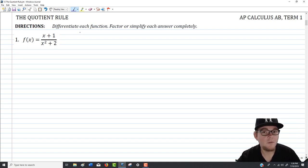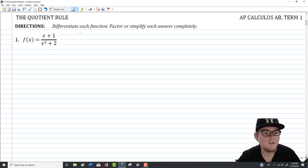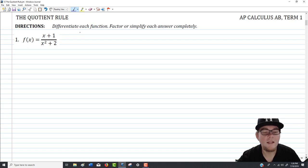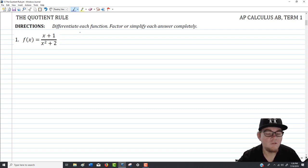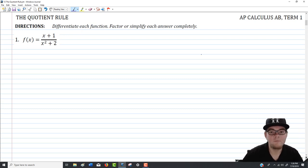That denominator is never equal to zero, so there's no vertical asymptote in this function. The directions instruct us to differentiate each function and to factor or simplify each answer completely. It's more important to write each answer in an appropriate form.